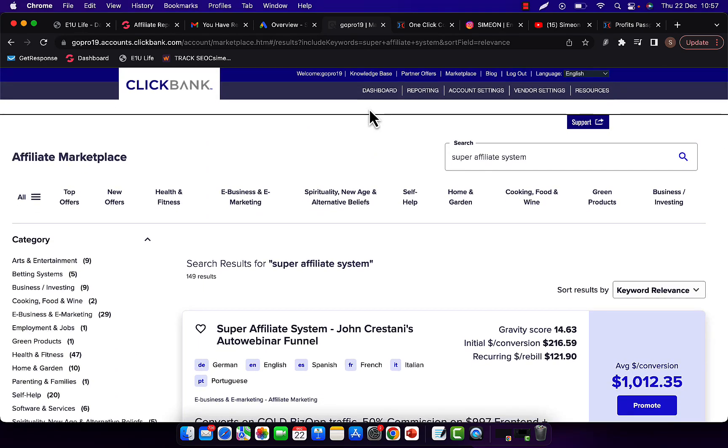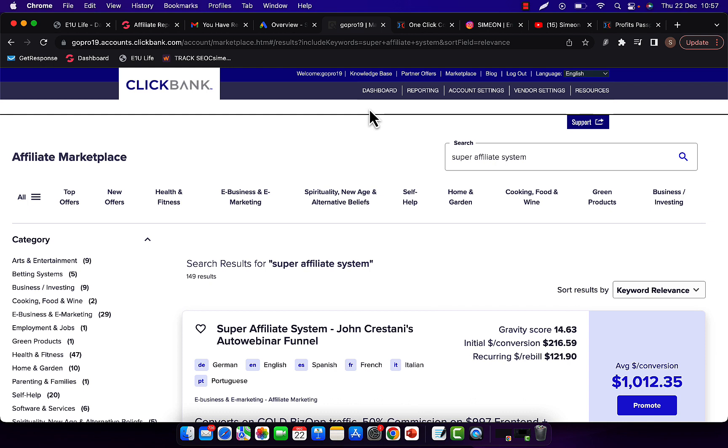So what you're going to do, number one, is you're going to find high-paying offer. Now there are different affiliate marketing companies you can go and promote their products, but number one is ClickBank. ClickBank is the fastest and the easiest way to get started with affiliate marketing if you are just starting out, if you're a complete beginner.